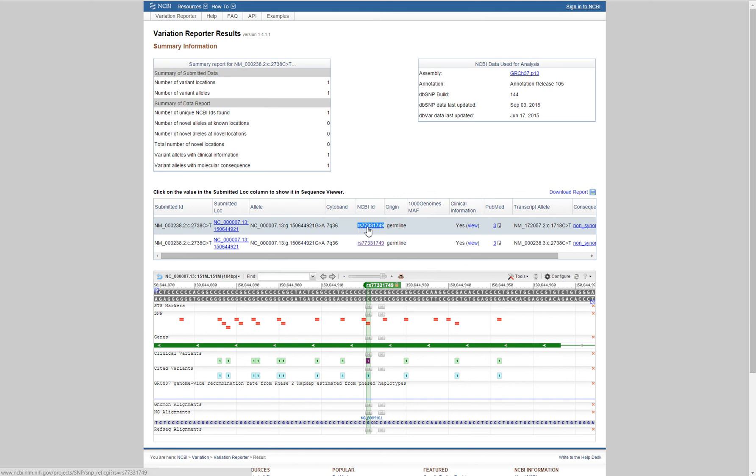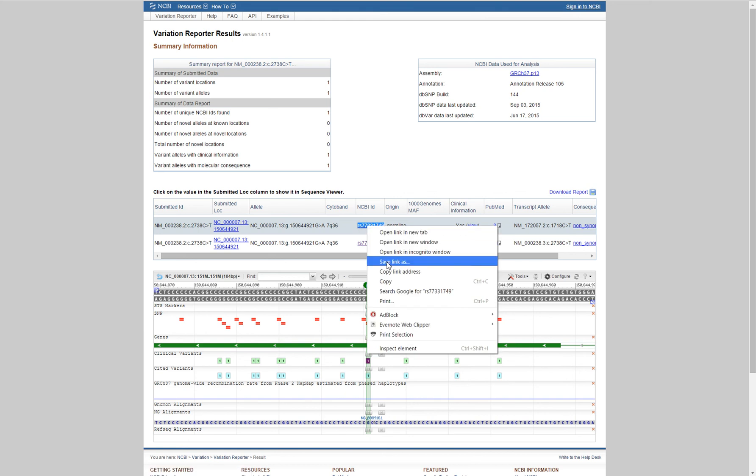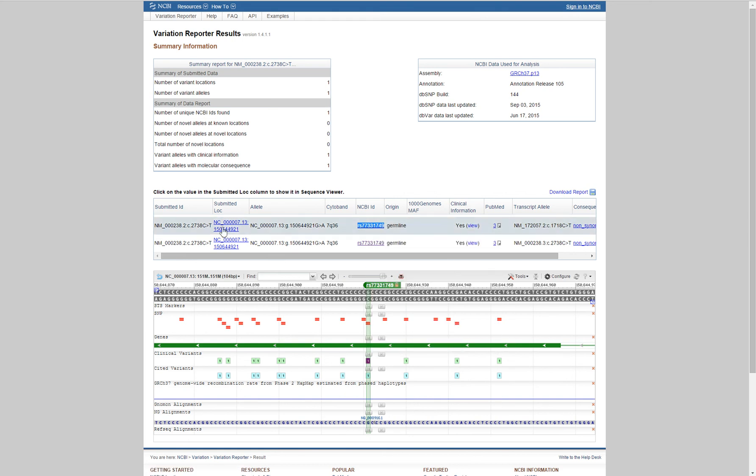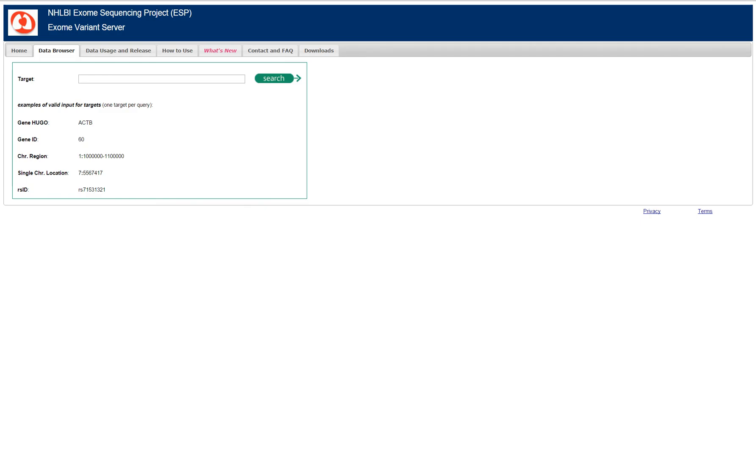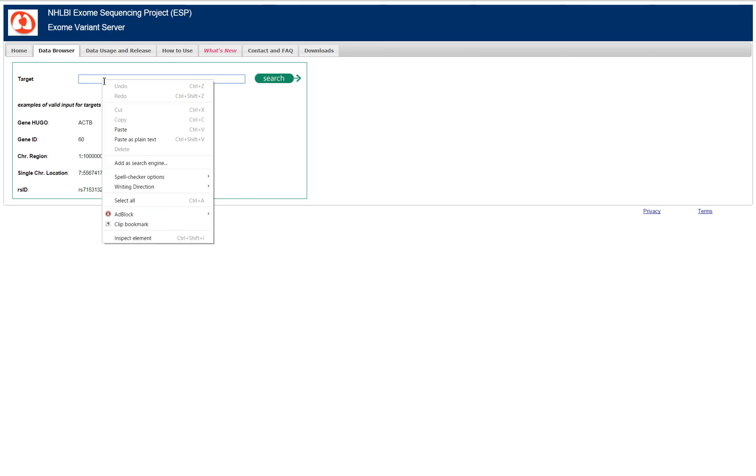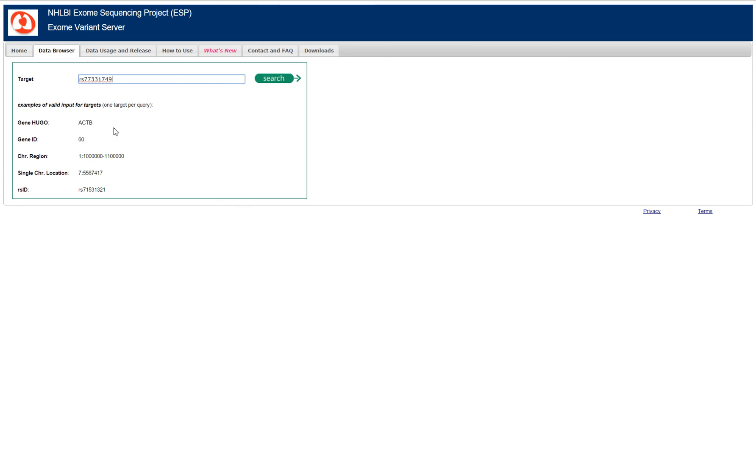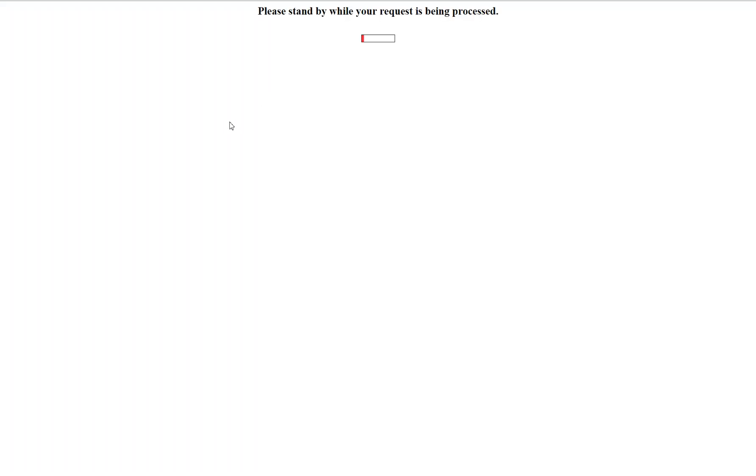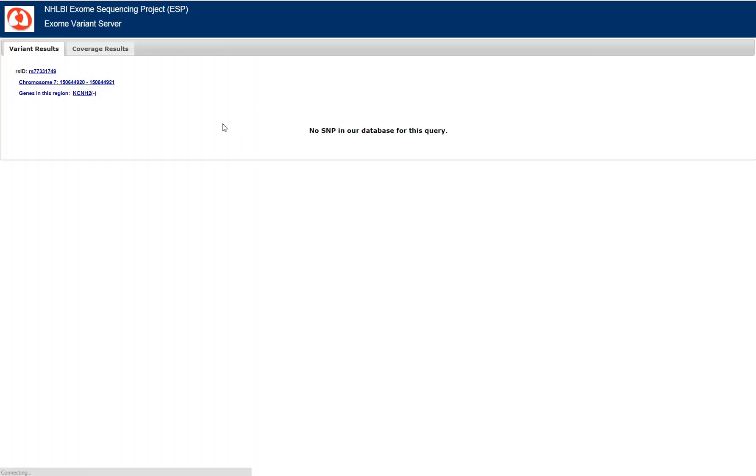One is taking the RSID for a particular variant. In this case, this is the KCNQ1 variant that is associated with potential long QT syndrome. The exome sequencing project has multiple abbreviations, so there's ESP and there's EVS. Nonetheless, you can just paste in the RSID here and search for the variant within the server.